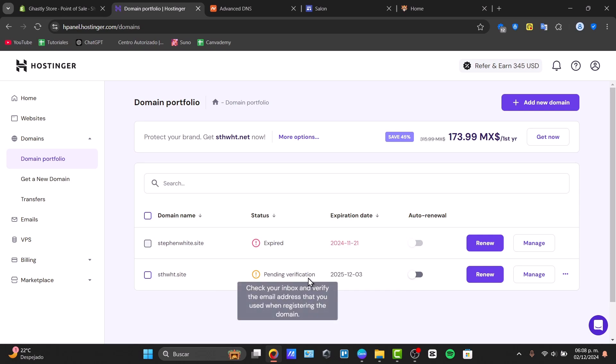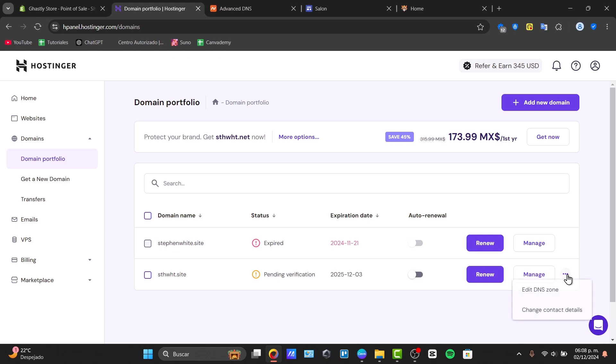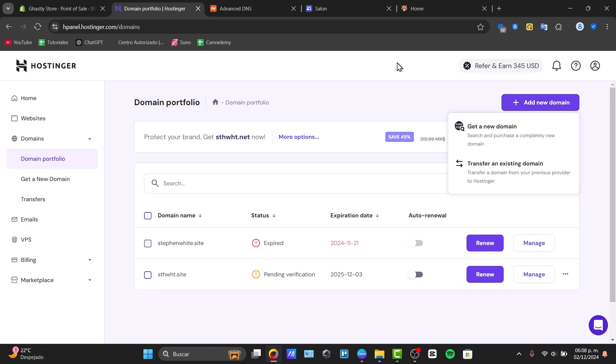Ever picked the wrong domain or just needed to switch things up? Changing your domain name in Hostinger is really simpler than you think. So stick with me, let's see what we can do.